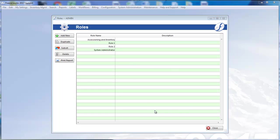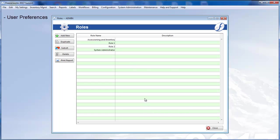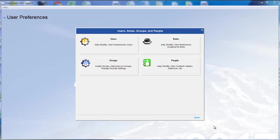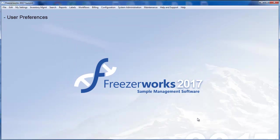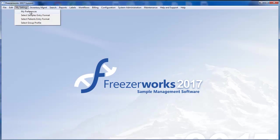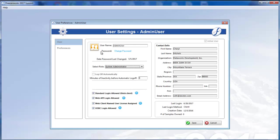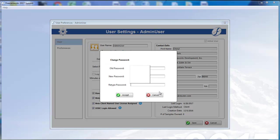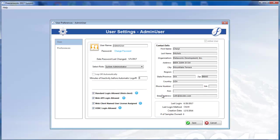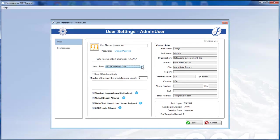Since permissions have been consolidated into roles, we have also given each user quick and easy access to their personal experience of the program through preferences. Open My Settings, My Preferences. On this first page, you can view the configuration of your user profile, but edit only your password. You are not allowed to change your assigned role on this screen.